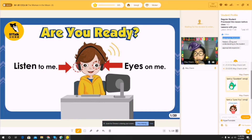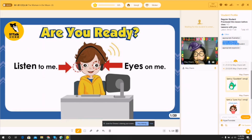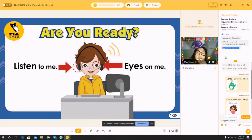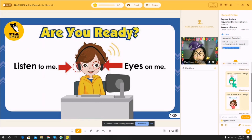It also shows what the student likes about the class. For this student, he likes appropriate illustration and the fact that I'm patient, caring, and understanding. Sometimes for other students, if they don't like something about you it would also show here — so you have likes and dislikes right down below.